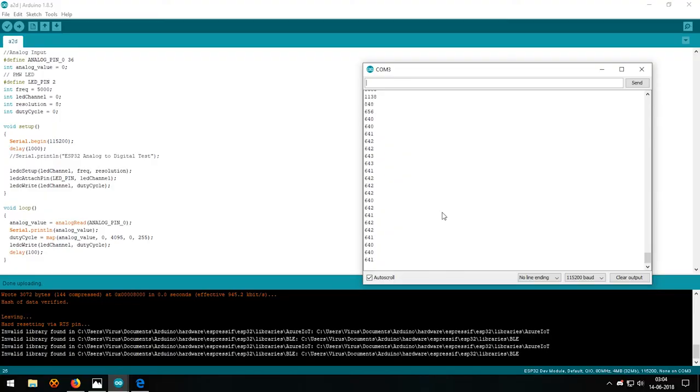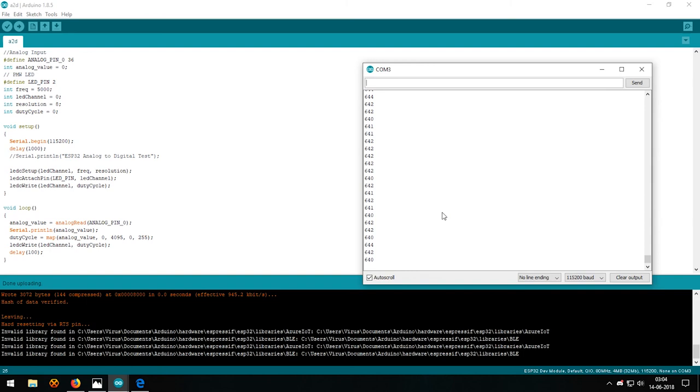Now there are a few issues with the ADC, that is it has some noise and the output is non-linear. But Espressif is working on fixing it using the code and hence we can rely on them.